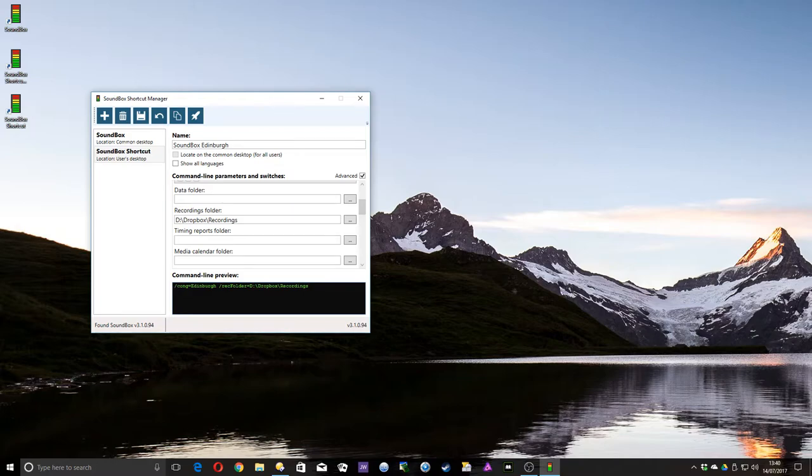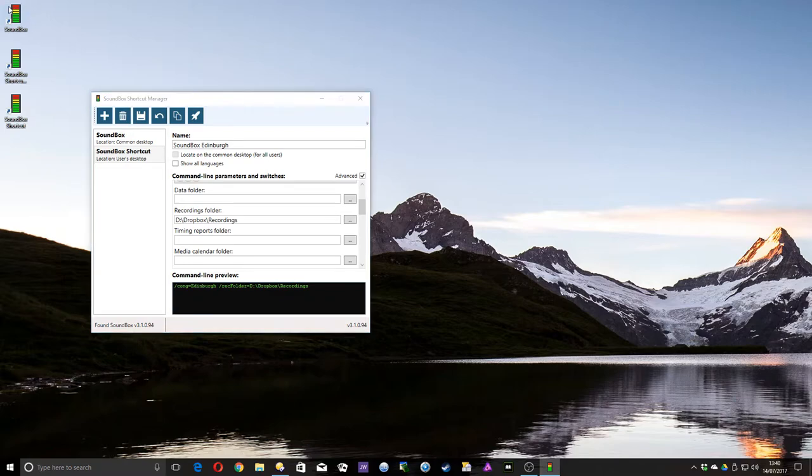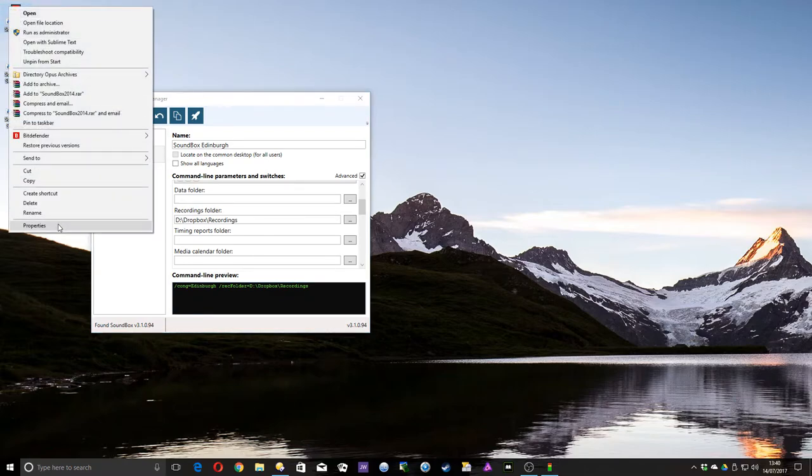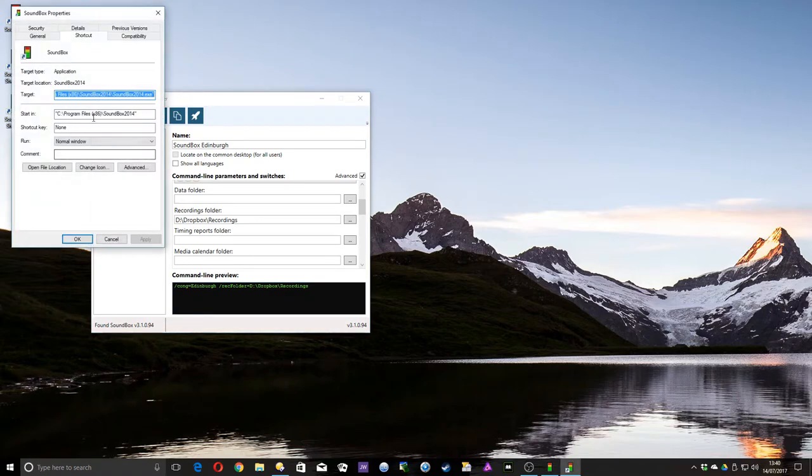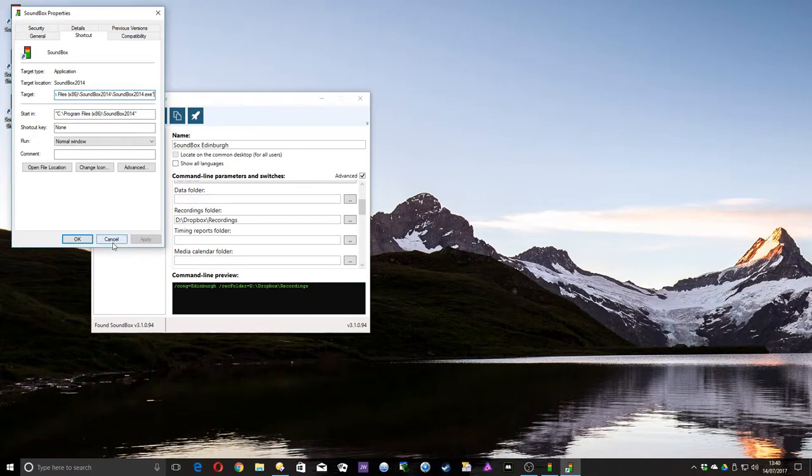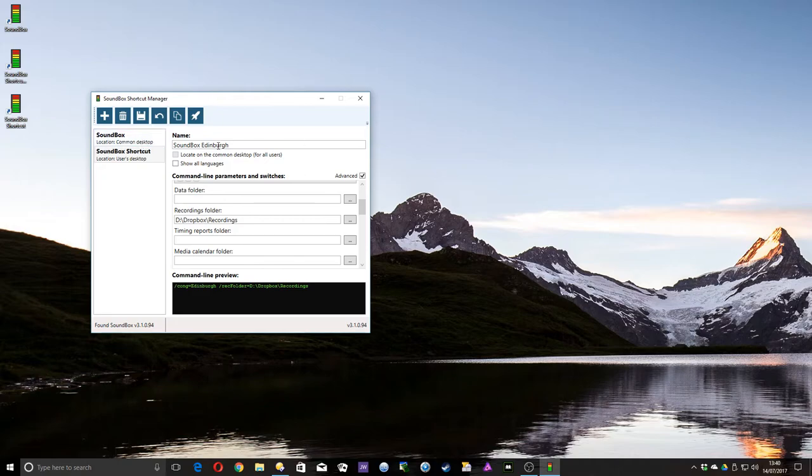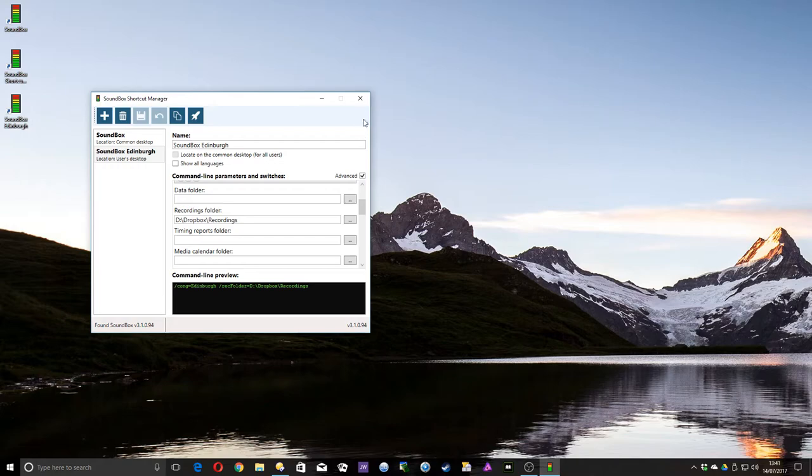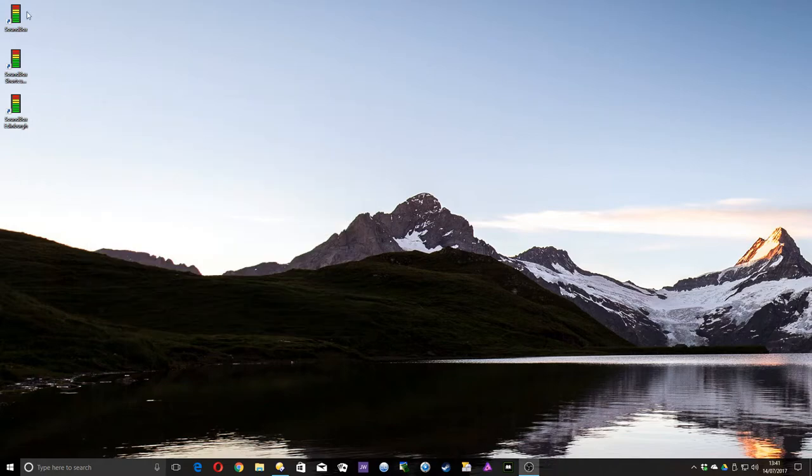And you can see what it's doing here. This is what you would change if you edited the shortcut manually, by right-clicking it, going to Properties, and then going to here and typing all that lot in. So you can still do that, but this program automates it for you. So there we go, let's click Save. Save, and close that. Now you see there's the new shortcut it's created, Soundbox Edinburgh. So let's go into that.